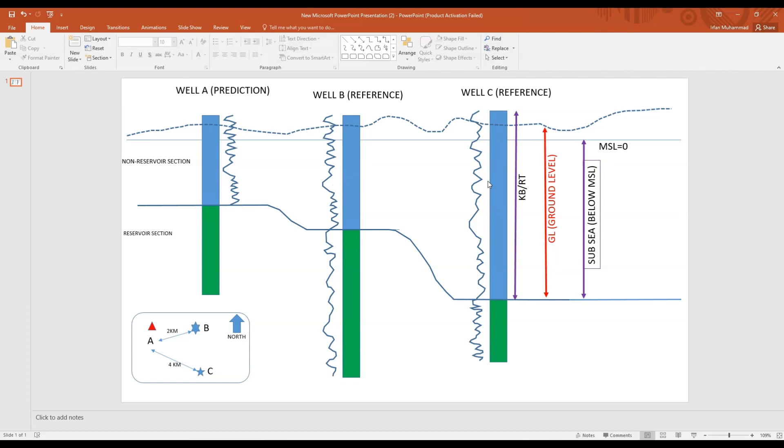But in well A I don't have any logs in the reservoir section, while in well B and well C I have logs in the reservoir section. If you look at this base map, my well is on the western side, B and C are on the eastern side. Well B is two kilometers away from well A and well C is four kilometers away from well A.